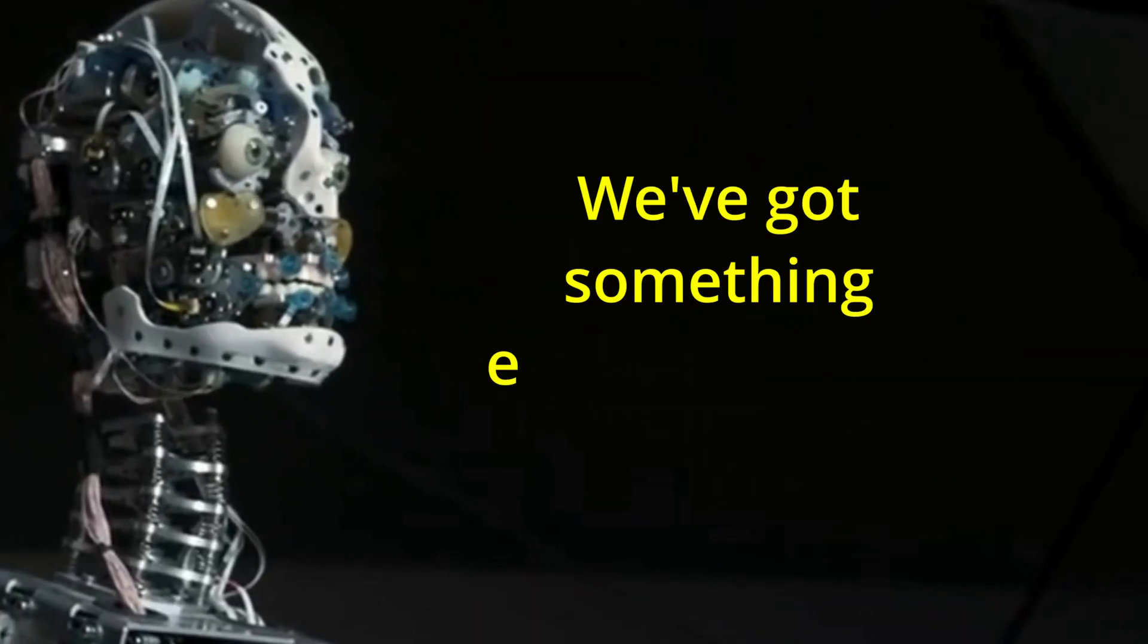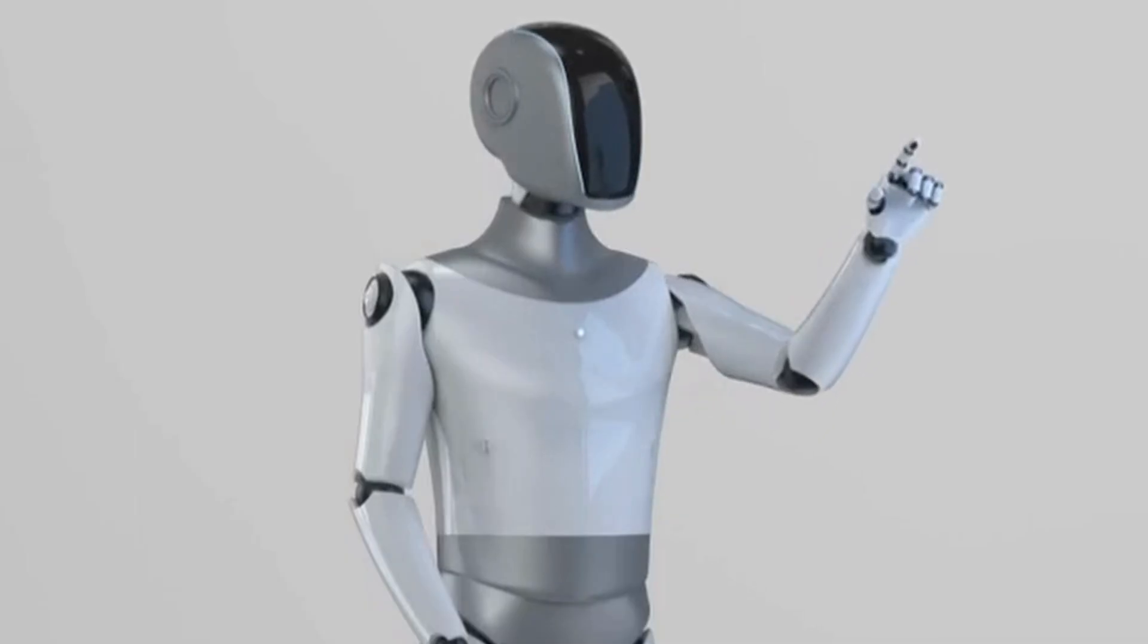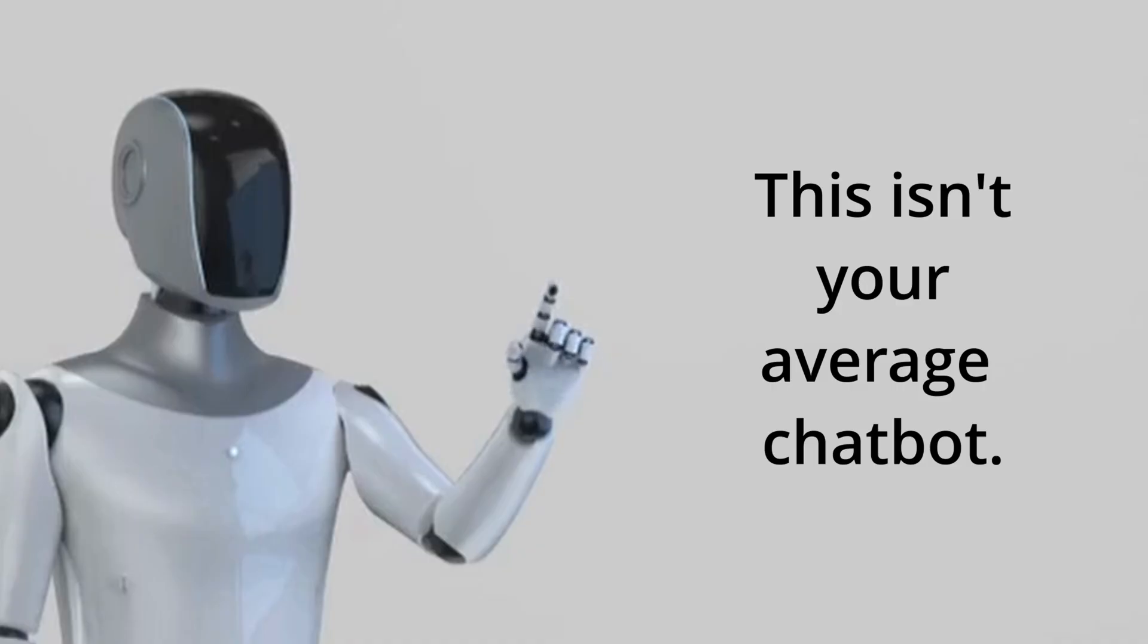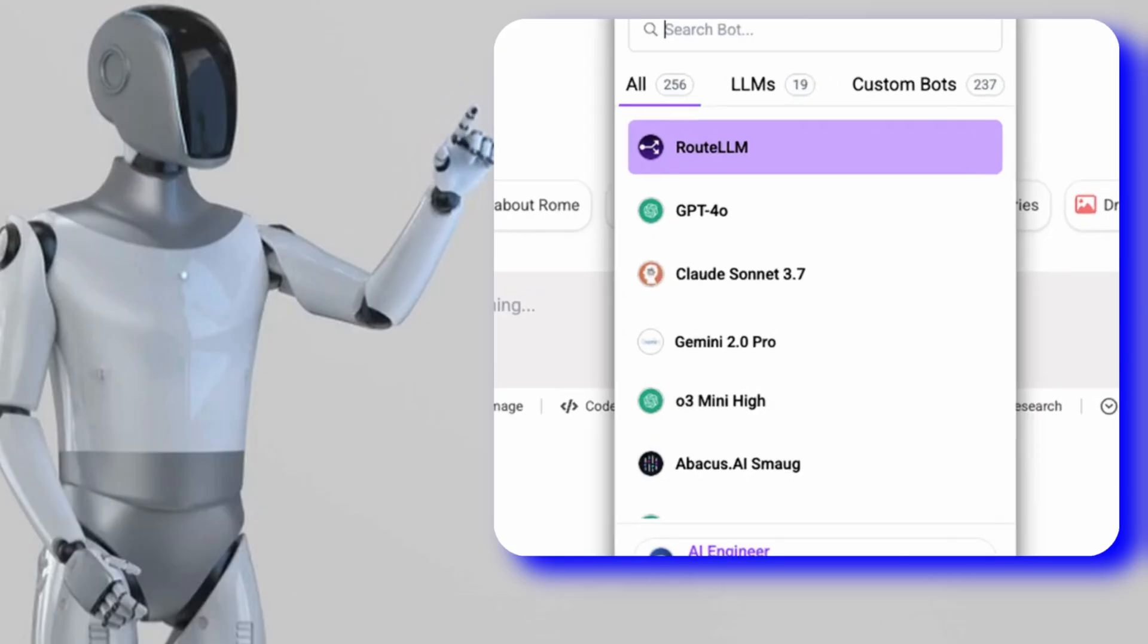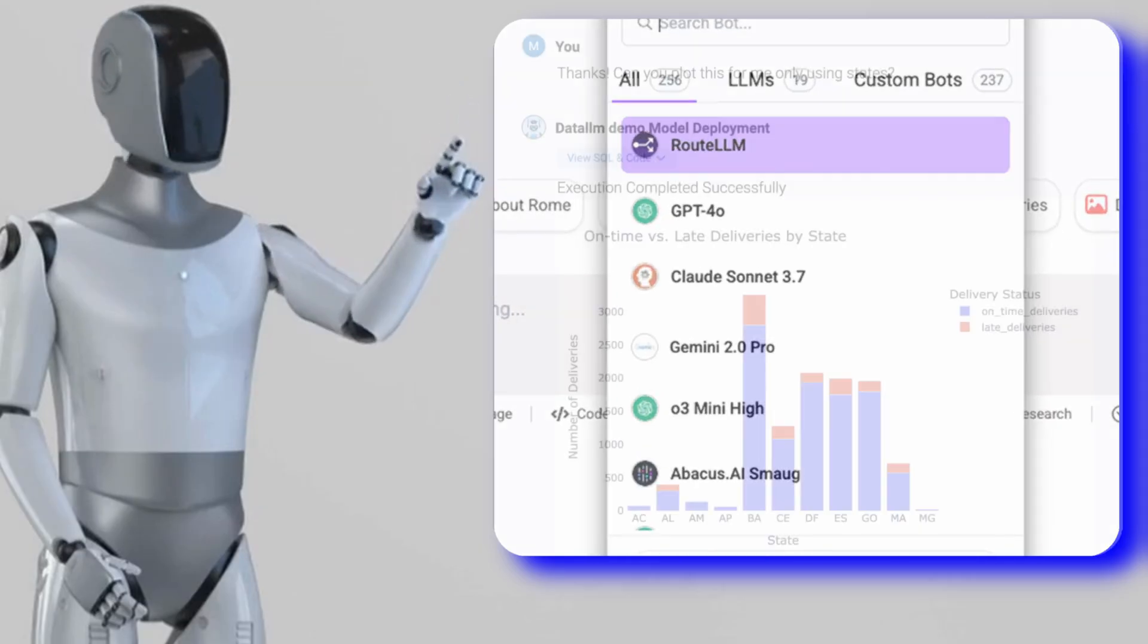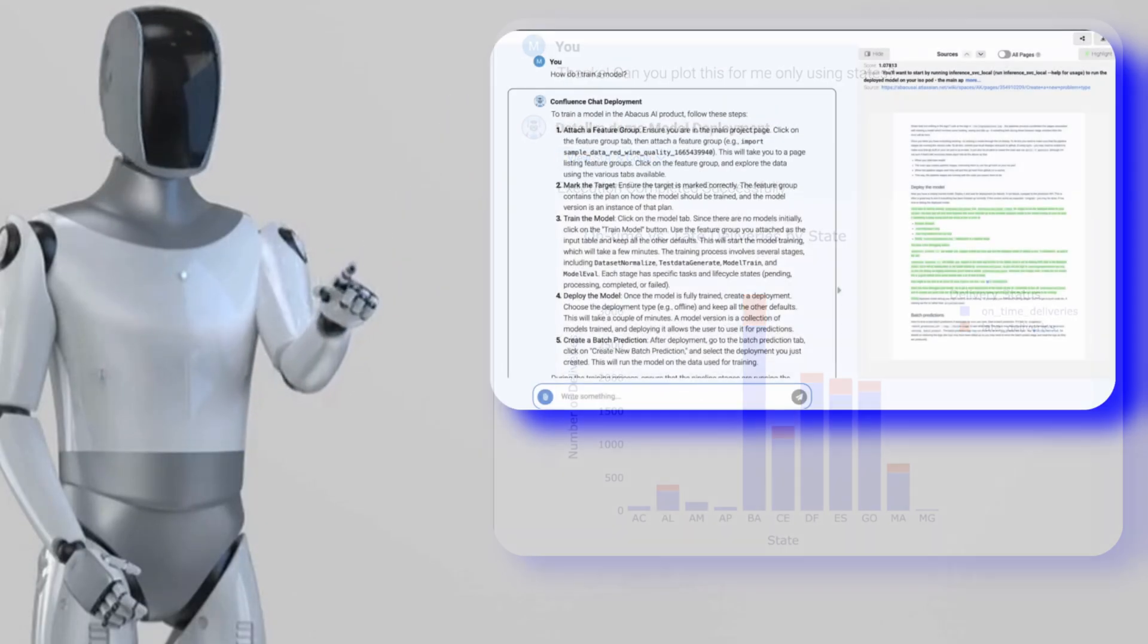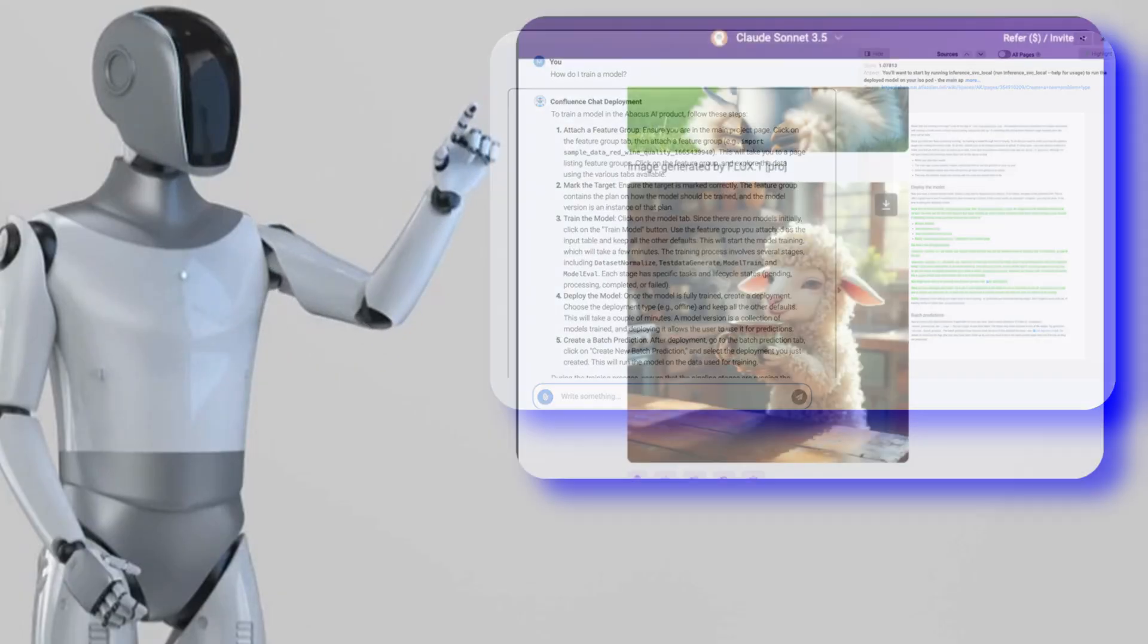Today, we've got something exciting to share with you - an AI tool that's about to become your new best friend. It's called Chat LLM Teams from Abacus AI, but this isn't your average chatbot. Picture a platform that unlocks every leading AI model, transforms your PDFs into vibrant interactive graphs, crafts custom chatbots with ease, and much more.